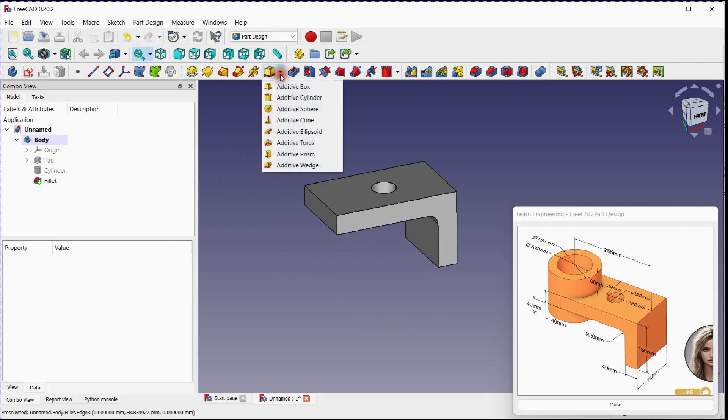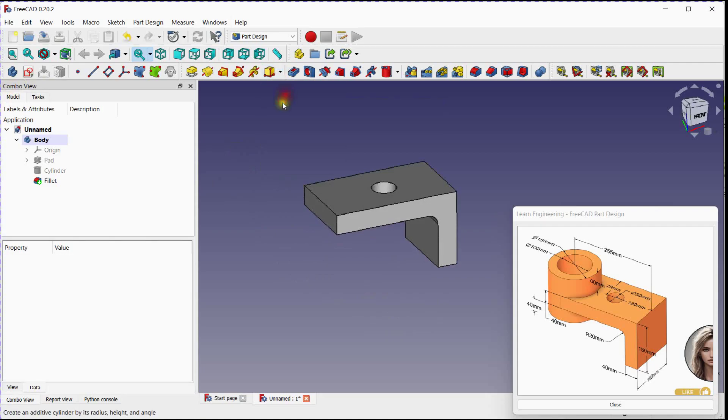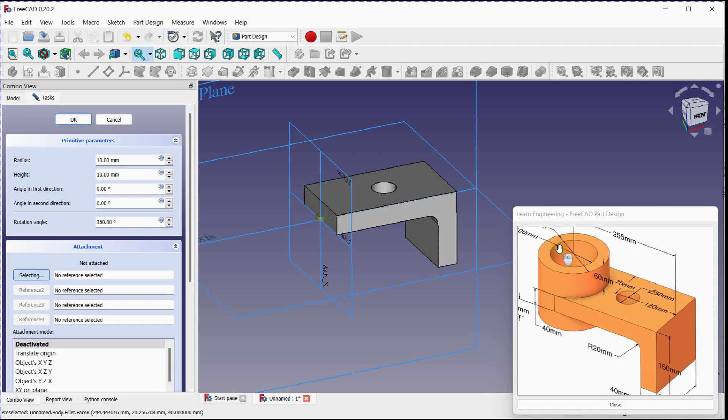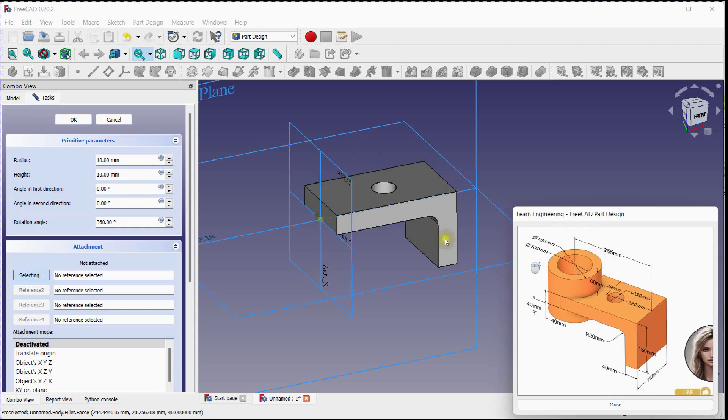Add material by selecting additive cylinder. Provide radius and height.